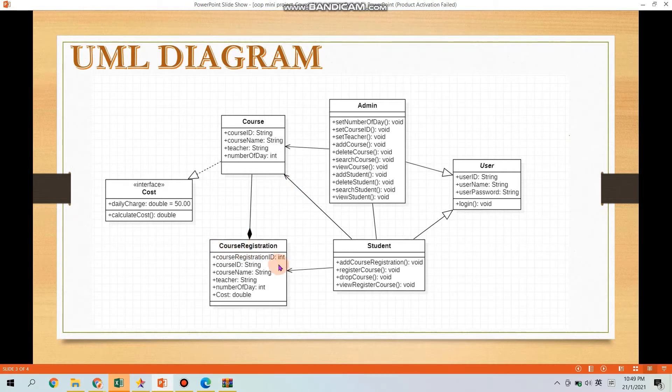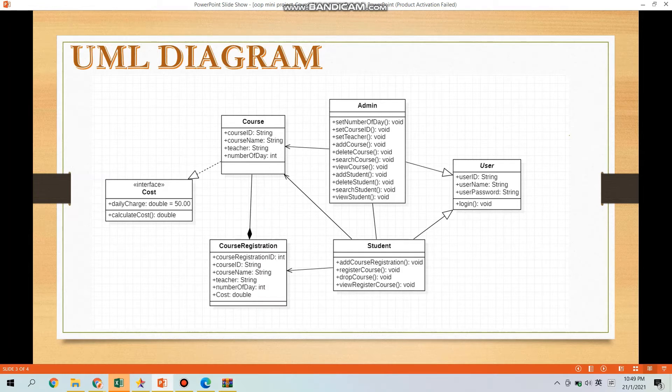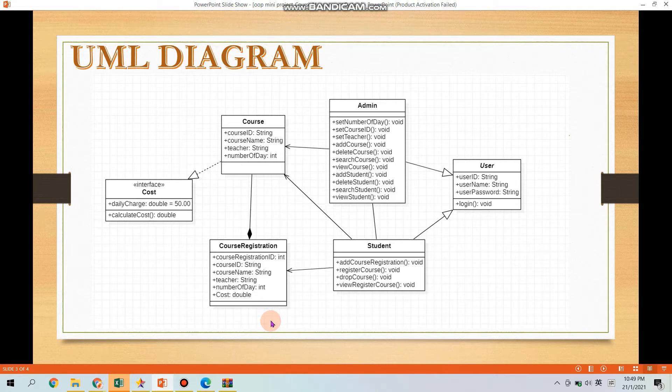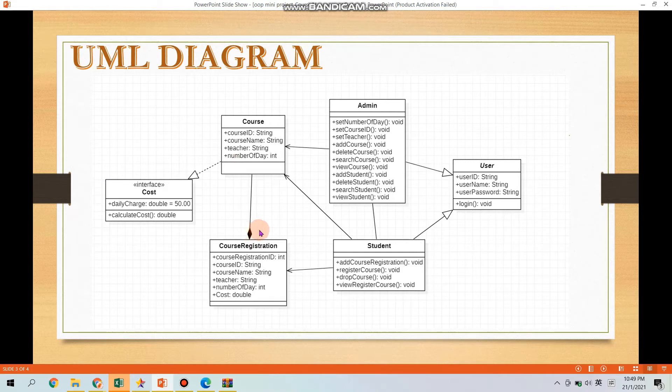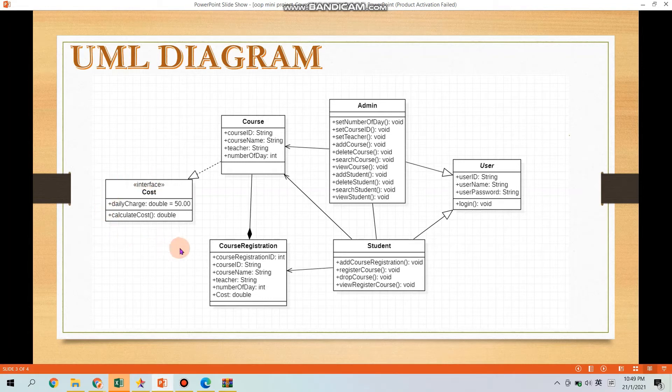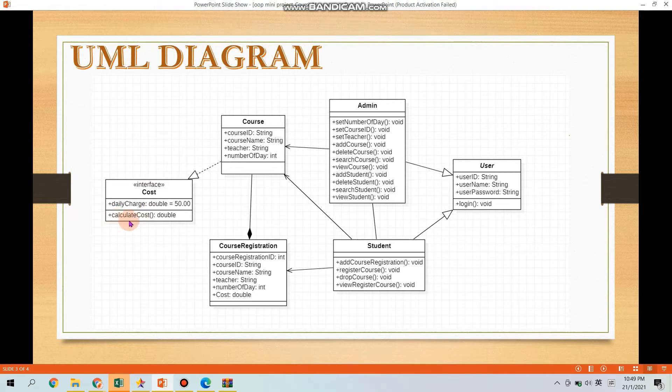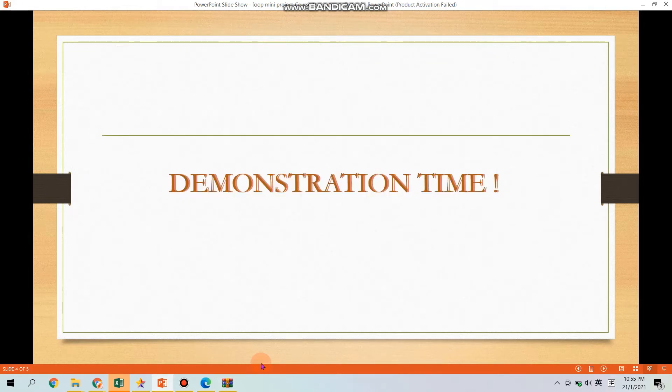Next is the Course Registration. You can see the composition arrow between the Course and the Course Registration. Course is actually part of the Course Registration. The Cost is inheritance from the Course and Cost have attribute daily charge and method calculate cost with data type double.